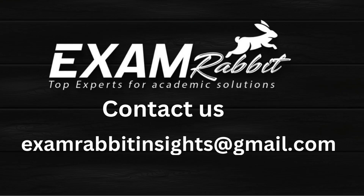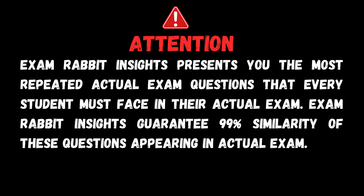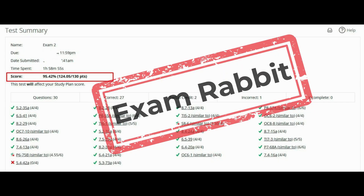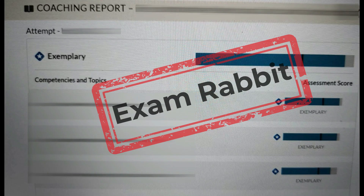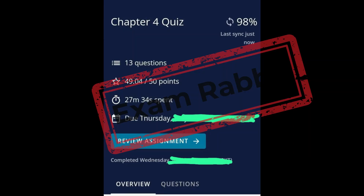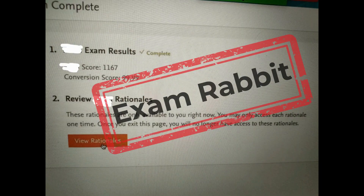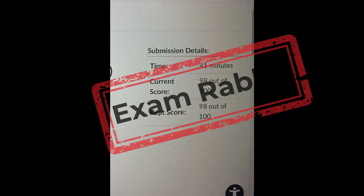Welcome to Exam Rabbit Insights. Exam Rabbit Insights presents you the most repeated actual exam questions that every student must face in their actual exam. Exam Rabbit Insights guarantee 99% similarity of these questions appearing in actual exam. We are proud of our fantastic track record in helping students achieve top marks. Contact Exam Rabbit Help to get your exam done with guaranteed A-plus score. We have a team of tutors and experts to assist you in bypassing your proctored softwares and acing your exam.